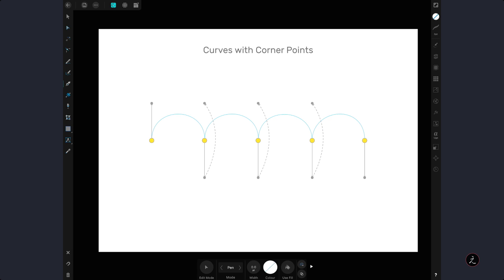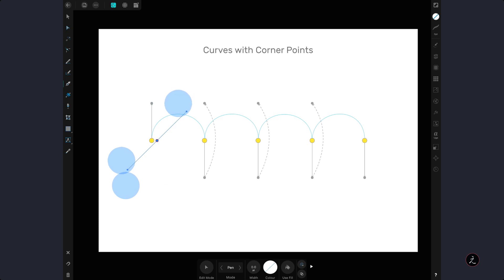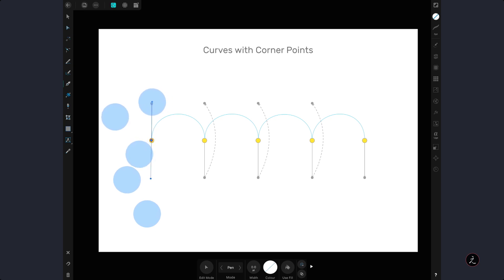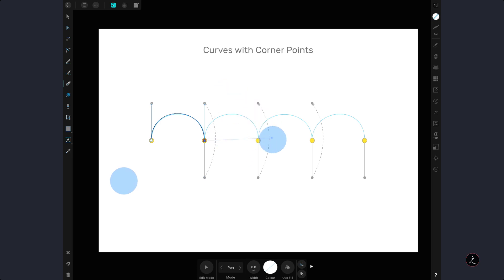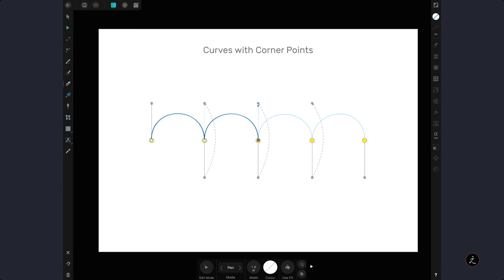Now that you are familiar with all the Pen Tool gestures, let's look at another curves with corner points example. Still in Pen Mode, tap and drag to create a smooth path with two control handles and add a two-finger modifier to keep the handles straight. To change the position of the smooth point, add a four-finger modifier to move the point where needed, then release. For the next smooth curve, add a two-finger modifier to constrain movement to 45 degree increments, then use a one-finger modifier to change the direction of the control handle and place it on top of the other handle to change the direction of the upcoming curve. Repeat the same process for the rest of the curved path.